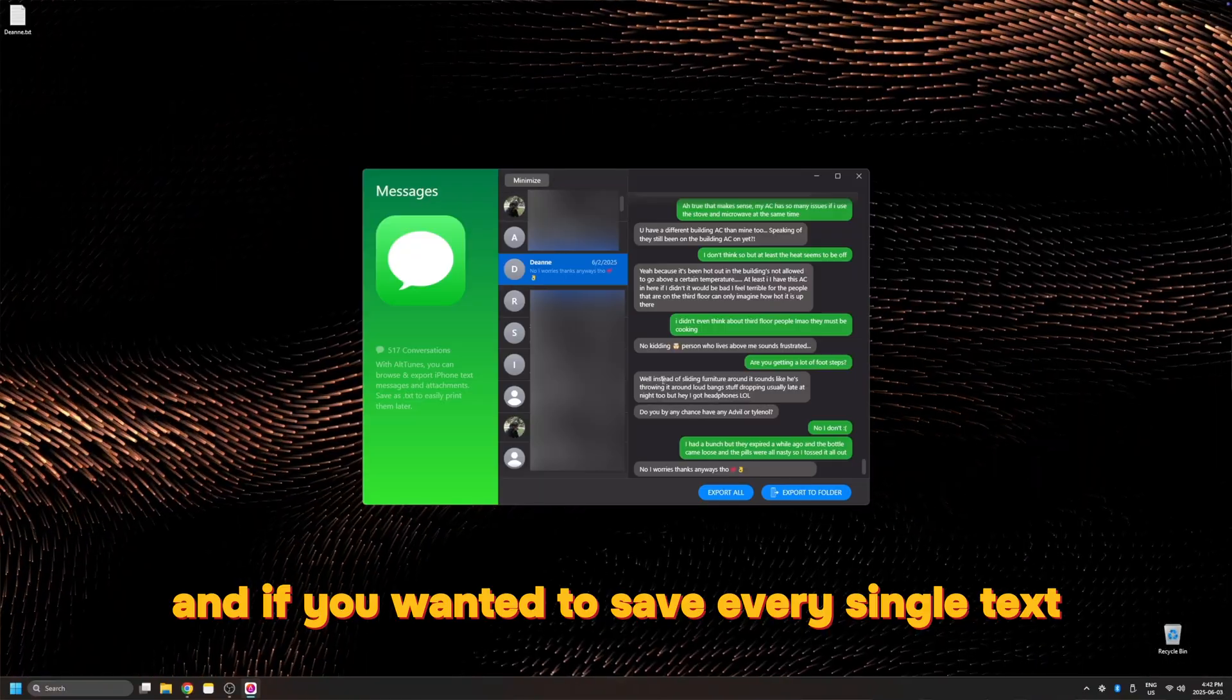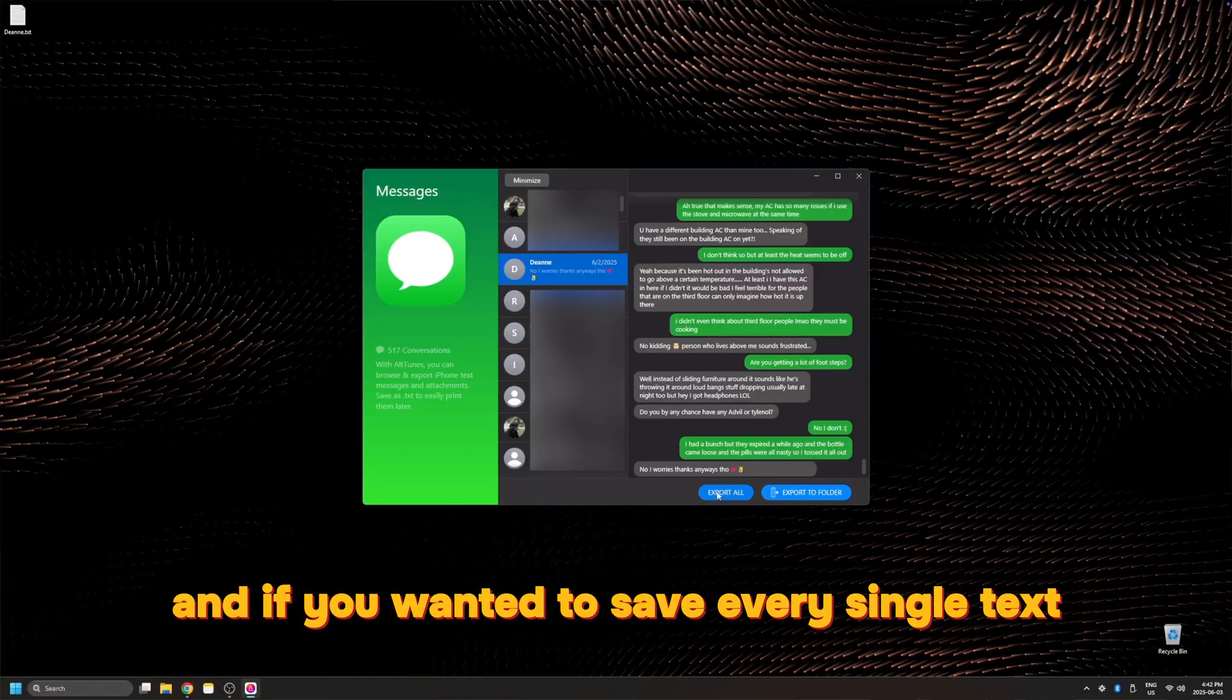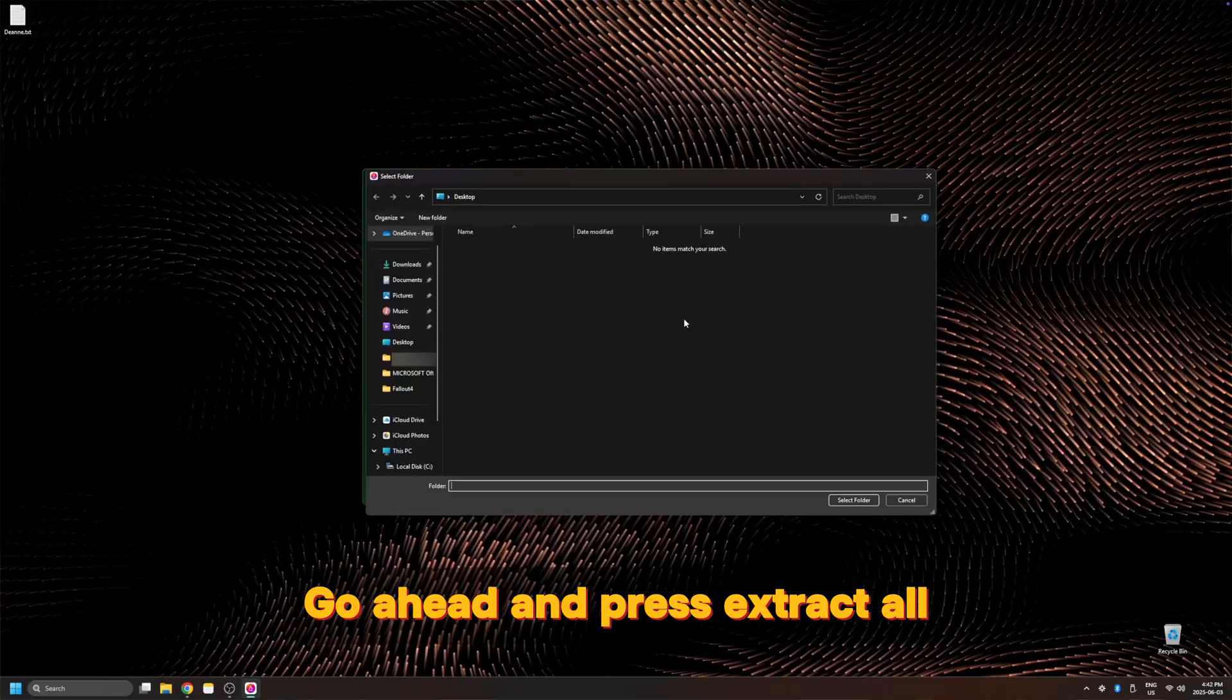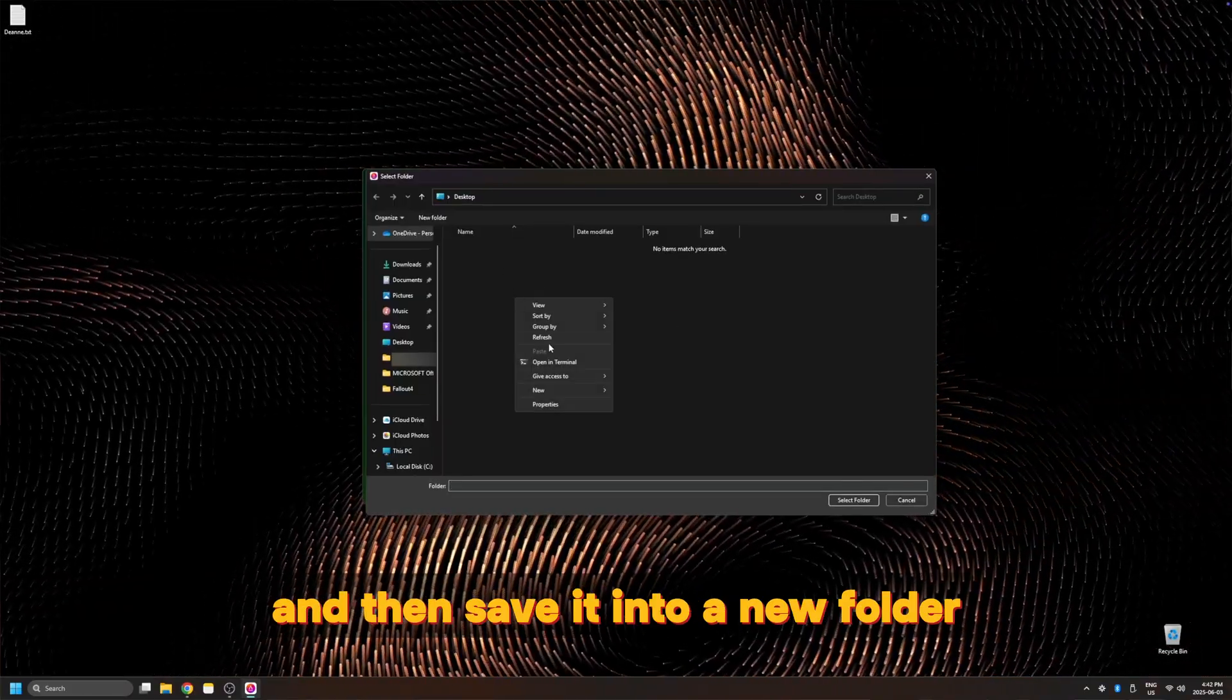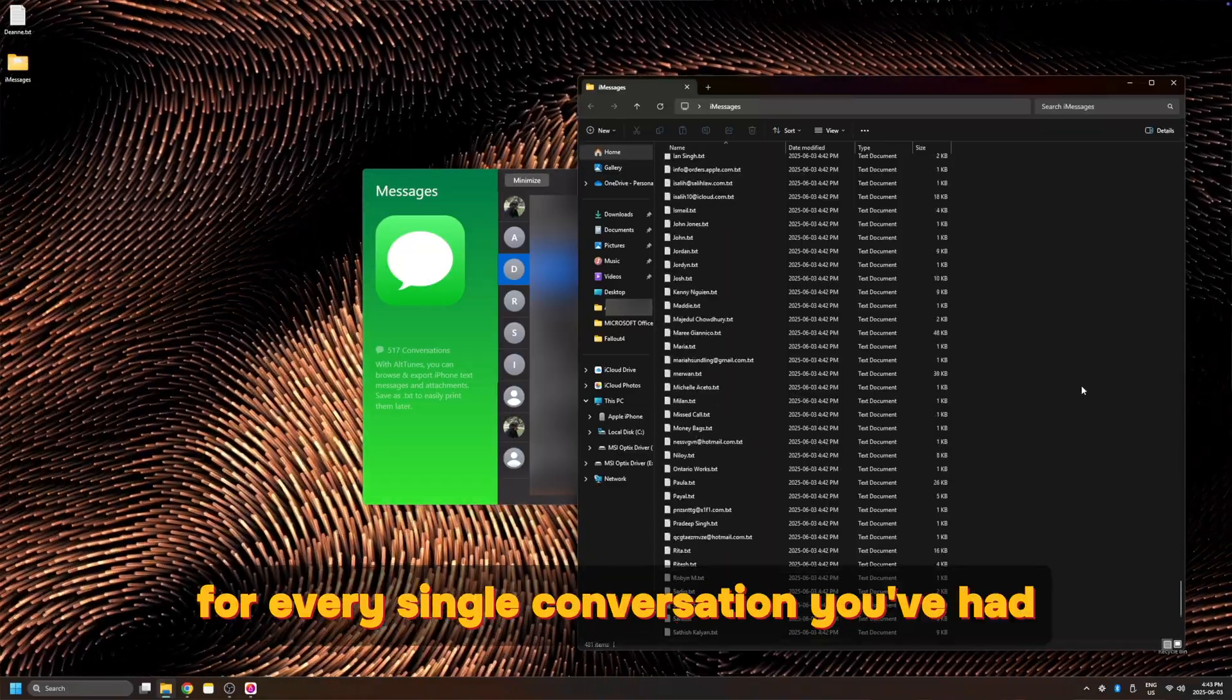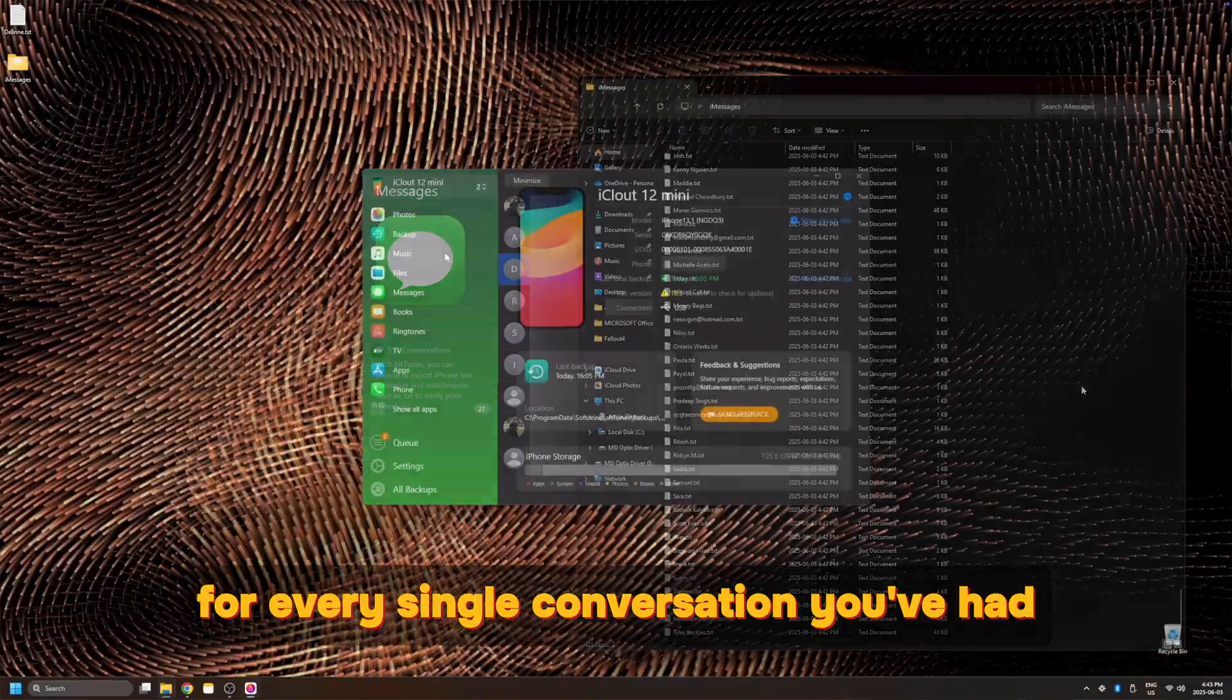And this will create a text file using this conversation and place it inside of your computer. And if you wanted to save every single text that you've ever sent to everyone, go ahead and press extract all and then save it into a new folder. Alptunes will create a text file for every single conversation you've had.